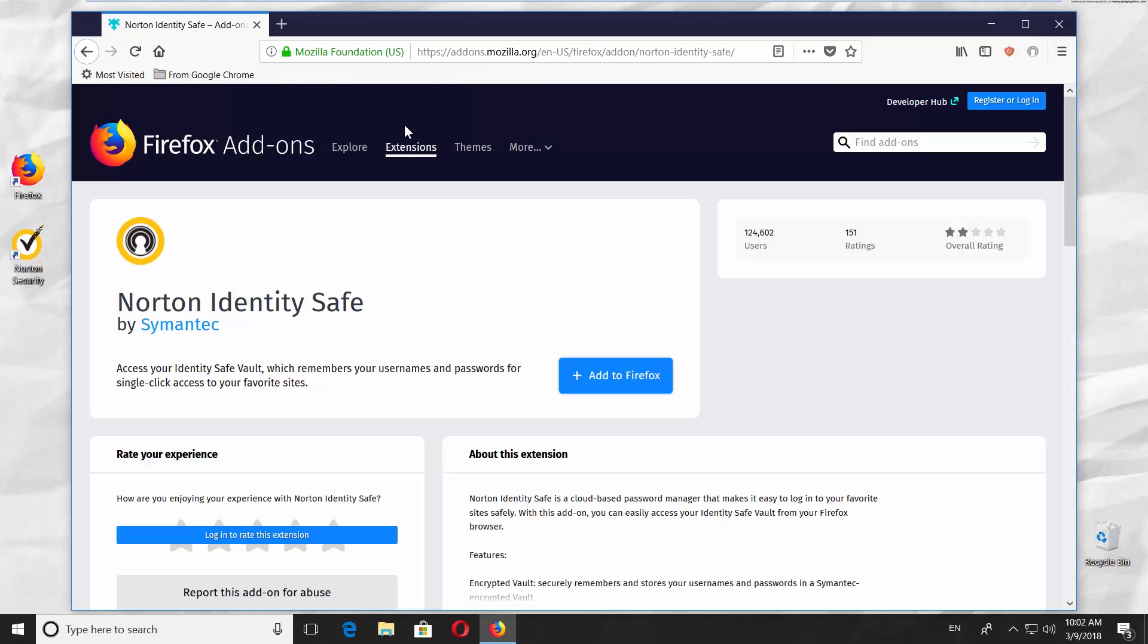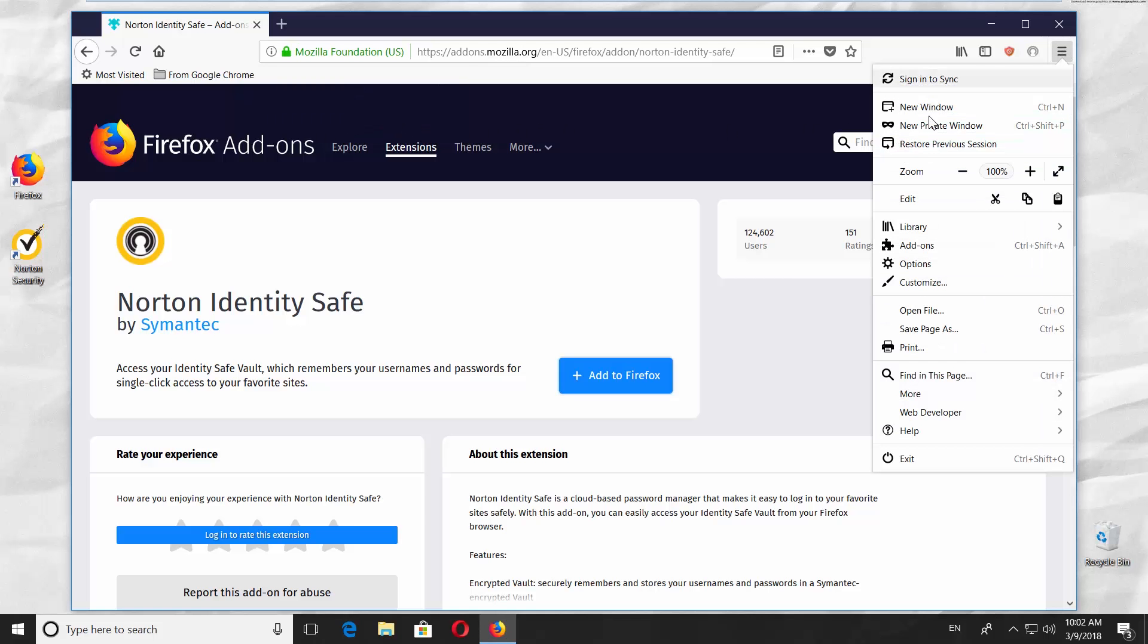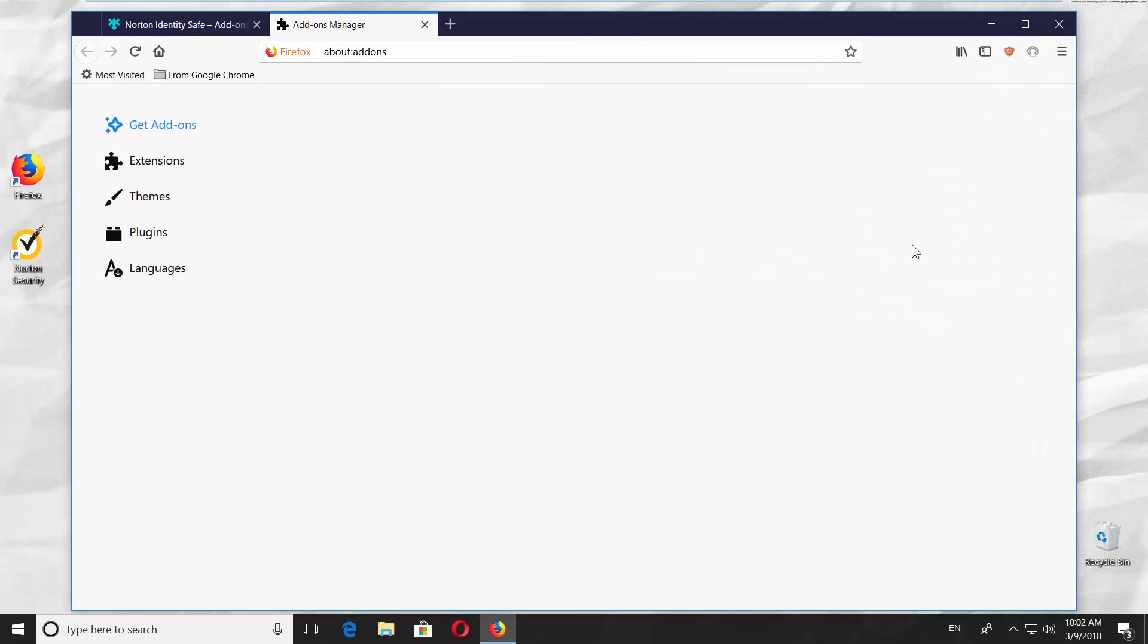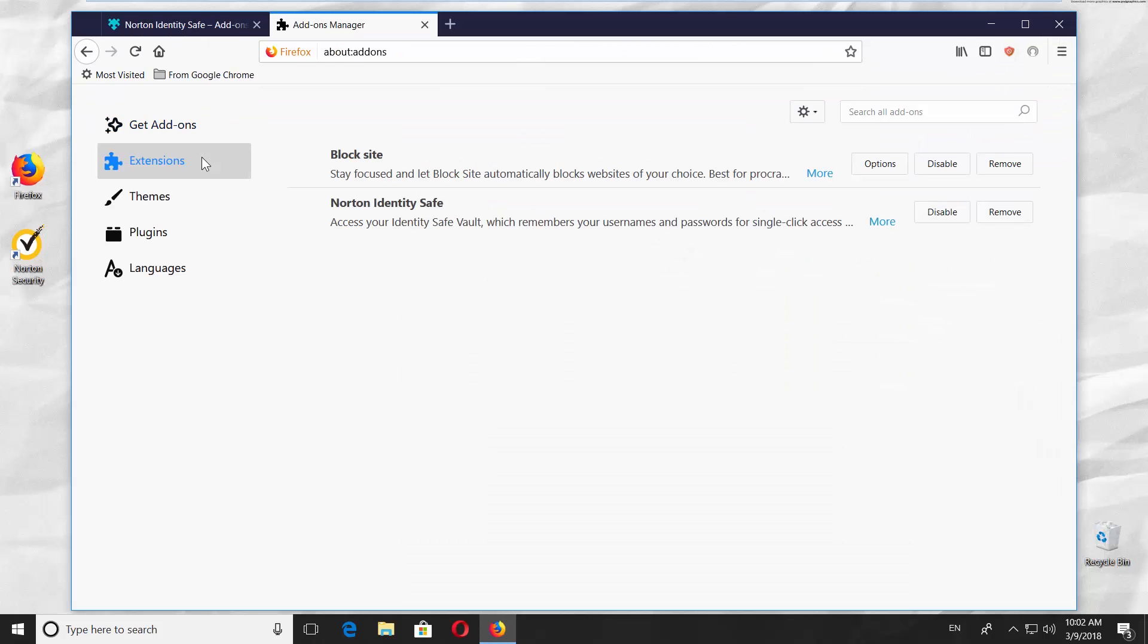If you want to disable Norton add-on, go to the right corner of your window and click on the three lines. Select Add-ons from the list. Choose Extensions from the left side menu. Click Disable.